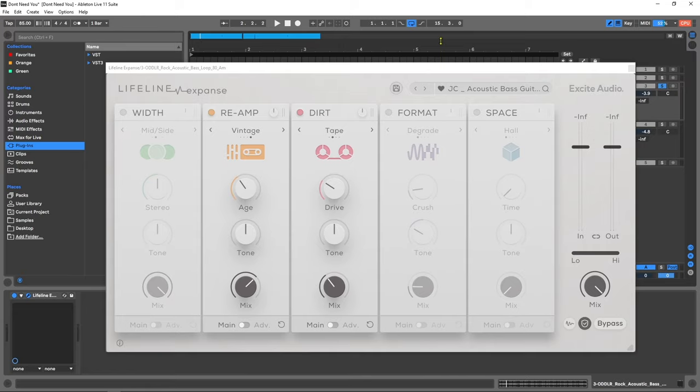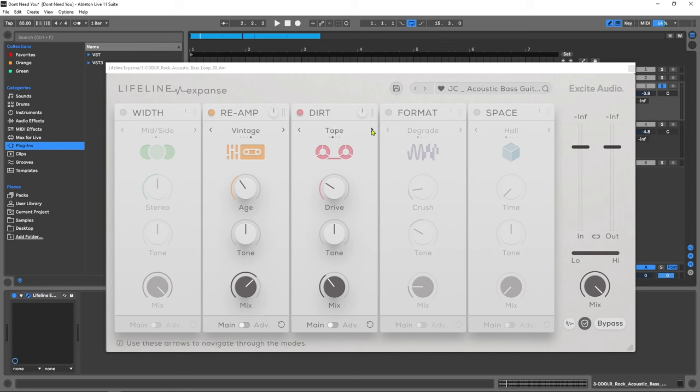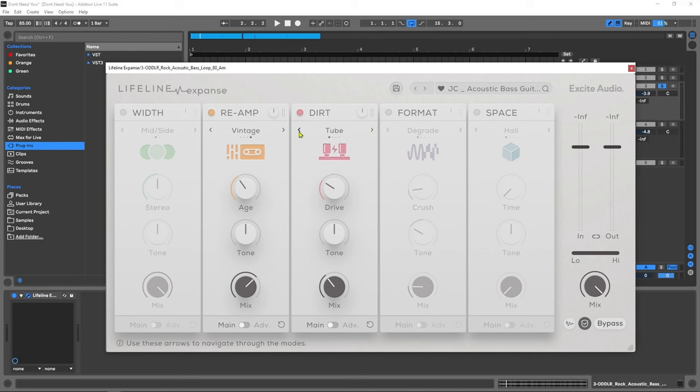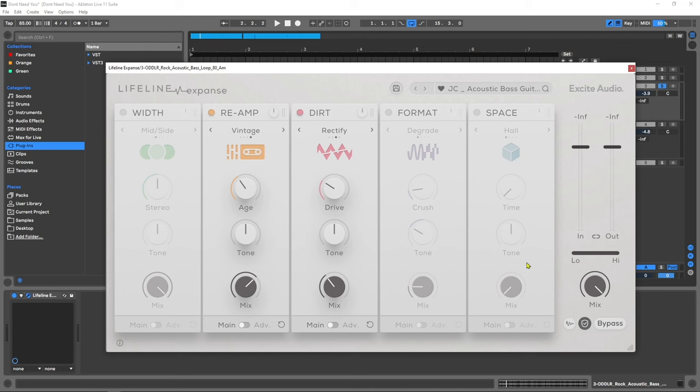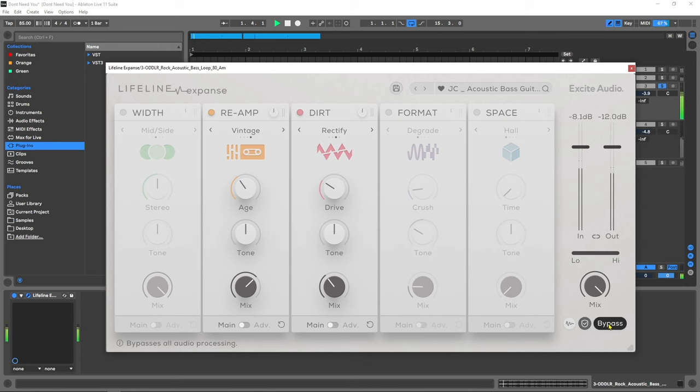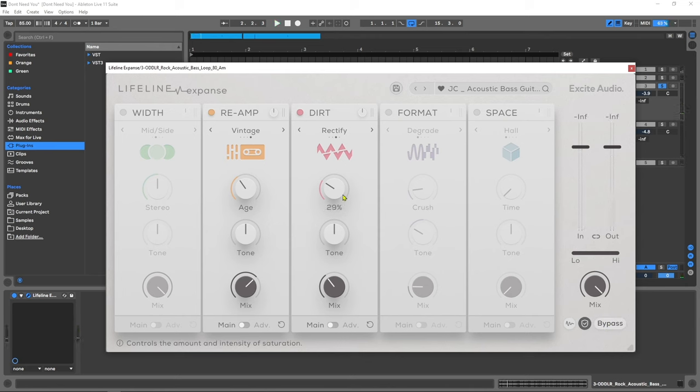The dirt module uses classic saturation to swerve between subtle warmth and thickness through to hard-hitting distortion and fuzz. The four algorithms are: tape which is a classic tape saturation, tube saturation which is a classic tube distortion, fuzz is a noisy and blown out guitar fuzz pedal effect, and rectify produces aggressive harmonics and bass an octave above the incoming audio. I've got a nice warm bass here, let's add some dirt to it.